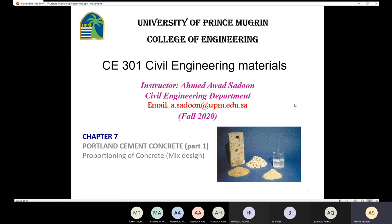Let's get started. Today we are going to talk about Portland cement concrete in chapter seven. In the previous lectures we learned about the ingredients of concrete — we explained the behavior of aggregates, whether fine or coarse aggregate, and also talked about Portland cement, water, and admixtures. So now we have an idea about the ingredients of concrete.